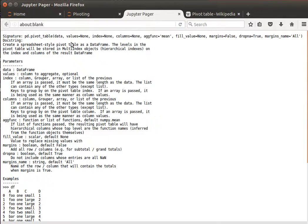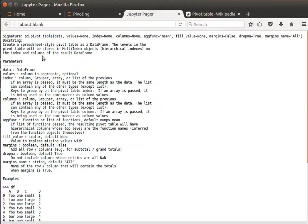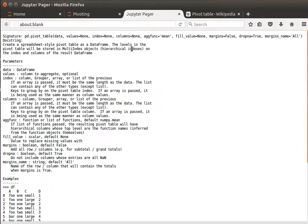It tells us here it creates a spreadsheet style pivot table as a data frame. So the result will be also a data frame. The levels in the pivot table will be stored in multi-index objects, hierarchical indexes as you will see on the index and columns of the result data frame.